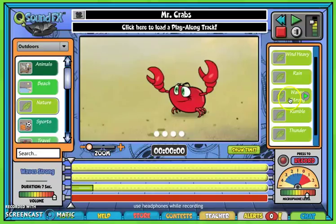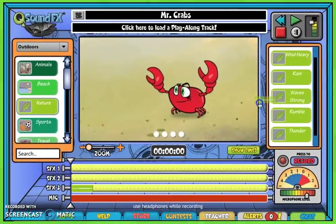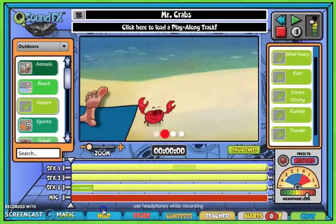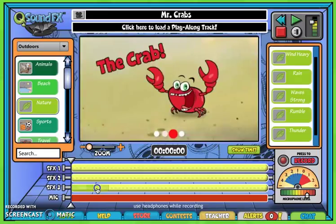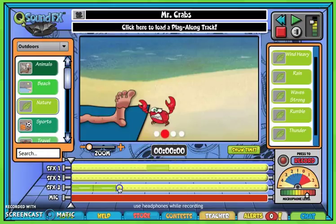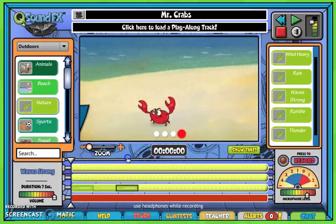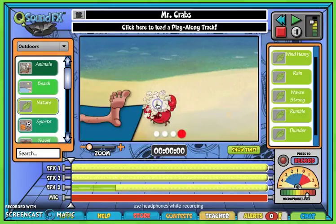When you find what you want to use, you can drag in your sounds and place them right next to each other so it's continuous and plays for the whole time. If there's ever a sound you don't want, you simply pick it up, drag it, and let it go, and it disappears.